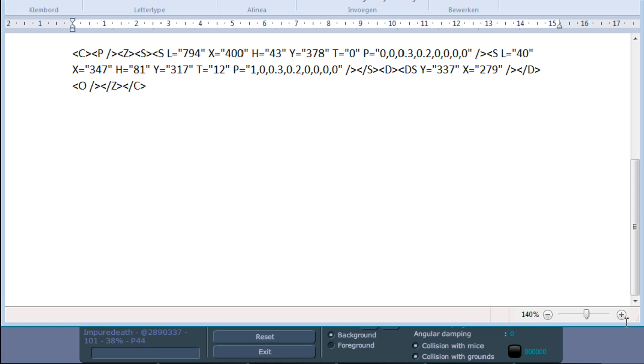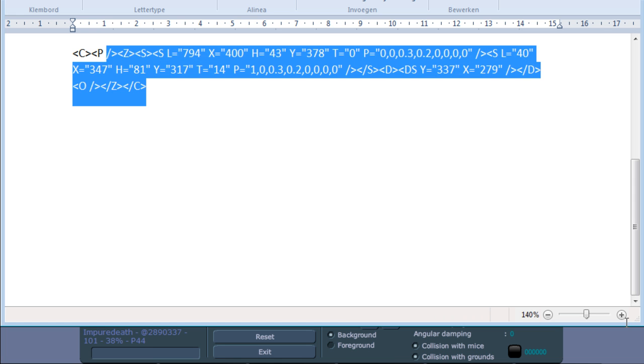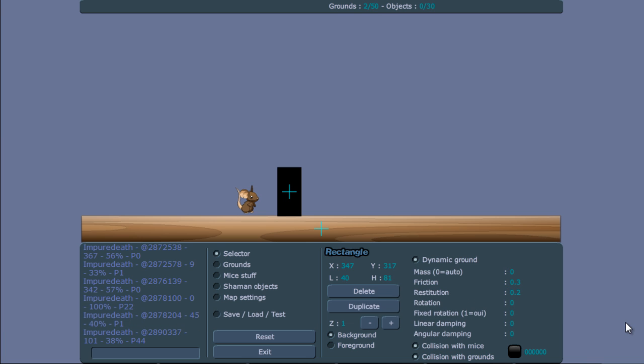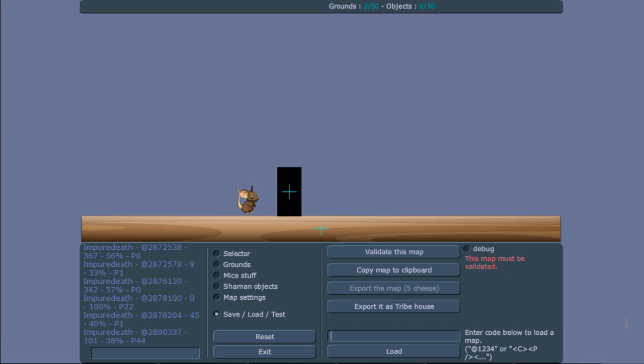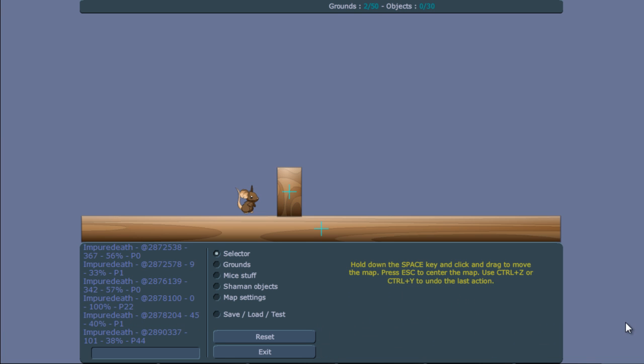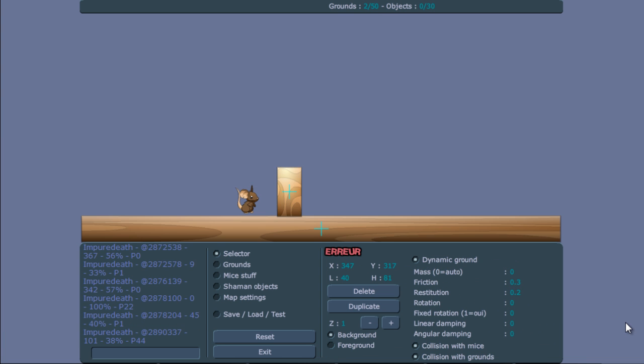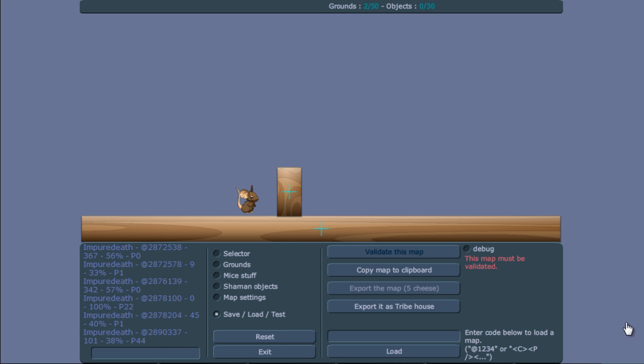Then you look at the t value. Here's the t value and you change that into 14. If we now load the map again and we load it here, you will see it appears as a wood ground, but it says error.